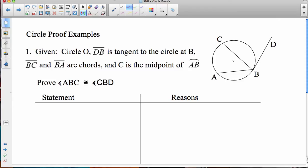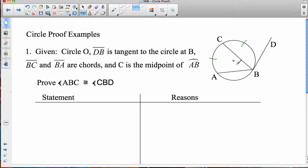So let's mark up our picture. Since C is the midpoint of arc AB, we know that arc BC is congruent to arc AC. Then looking at angle ABC, that's an inscribed angle so it's going to equal half of arc AC. And angle CBD is formed by a tangent and a chord, which equals half its intercepted arc. We already know the two arcs are congruent because C is the midpoint, so this one is kind of straightforward.